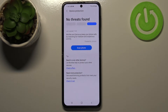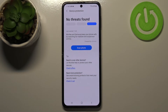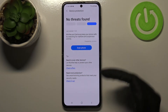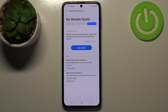In my case, fortunately no threats have been found, so it means that this device is 100% secured. But if your device finds something, then it will list it right here, notify you about that, and you will be able to remove the problem.